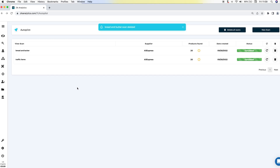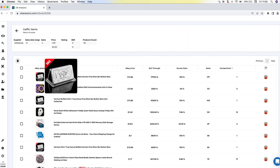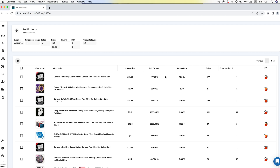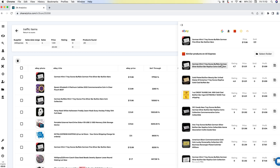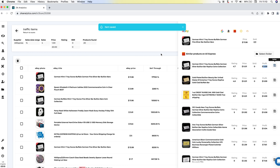Let me go over the results. On traffic items, as you can see, you have the eBay photo, eBay title, eBay price, sell-through, successful rates, and sales competition. Then you have the item finder here. Let's open the item finder — you can see the profit already, and similar products on AliExpress. What you do is simply save to a folder, and then the item will be saved.